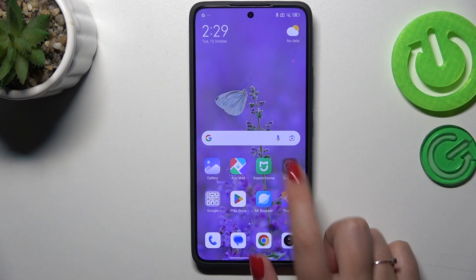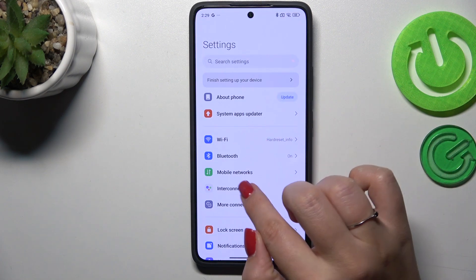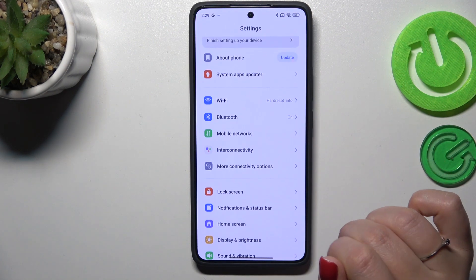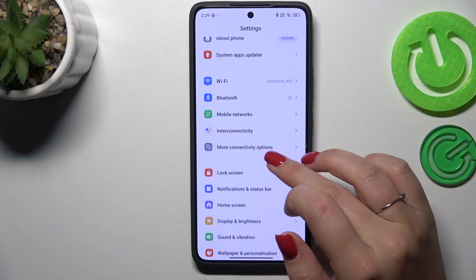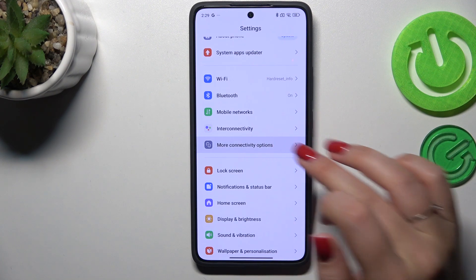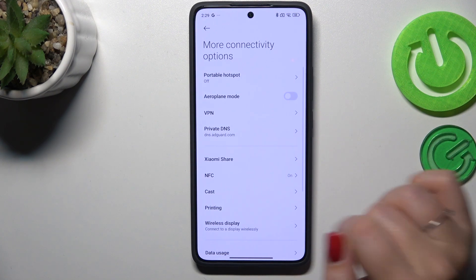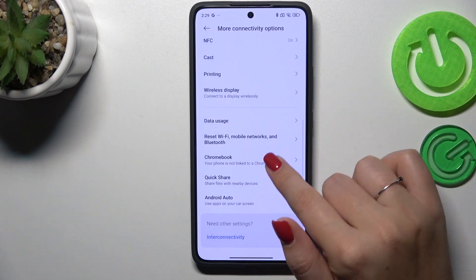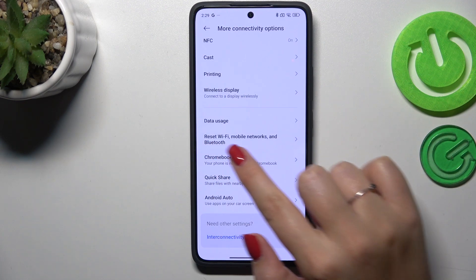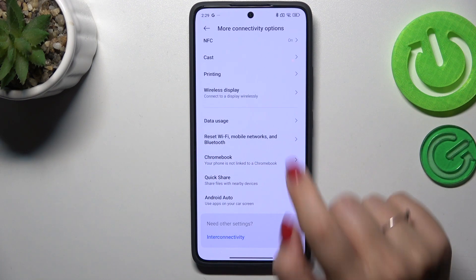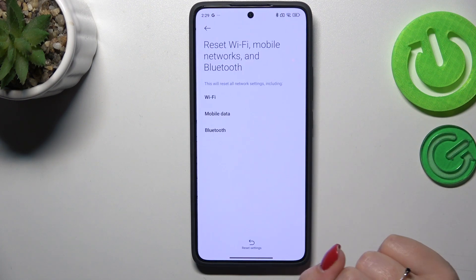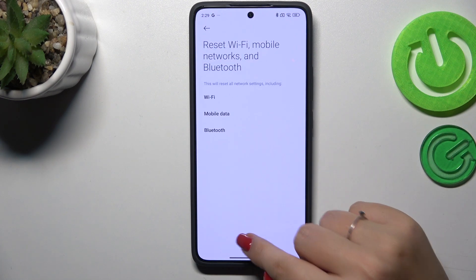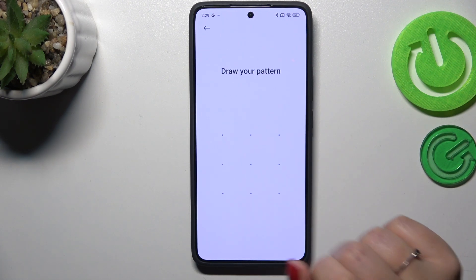So let's start with opening the settings and here we have to scroll and find more connectivity options. Now scroll down and find reset Wi-Fi mobile networks and Bluetooth and tap on reset settings.